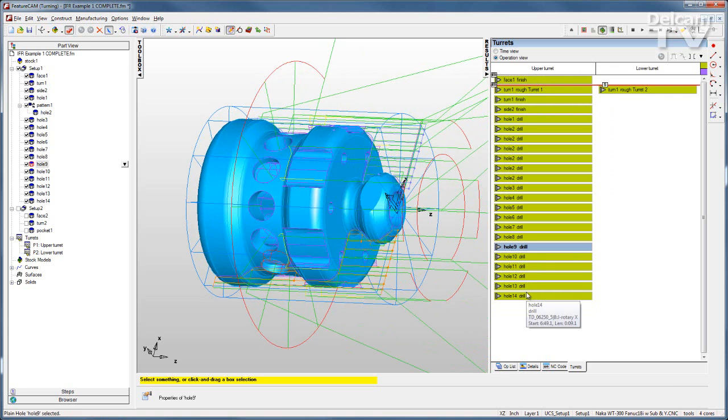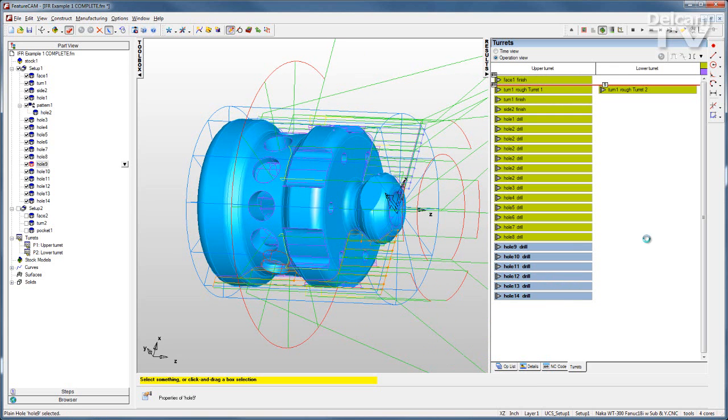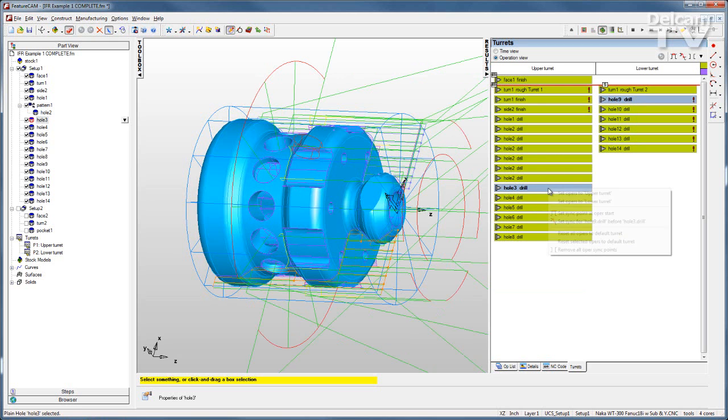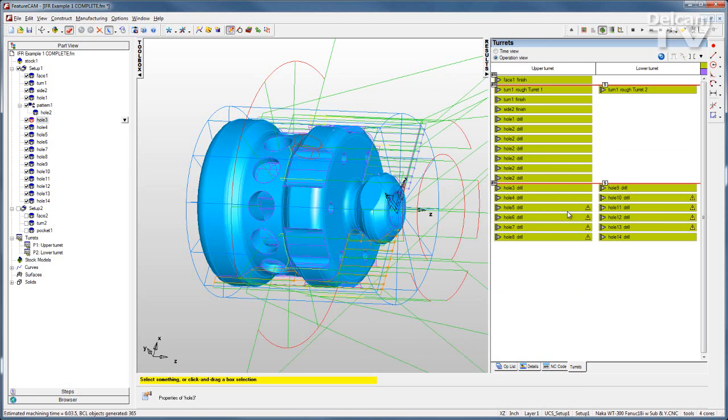So I'll take the bottom set of holes and just drag them to the lower turret and I have some warnings here because this is not synchronized. So to synchronize that I simply select the items that I want to occur at the same time and set my sync points.